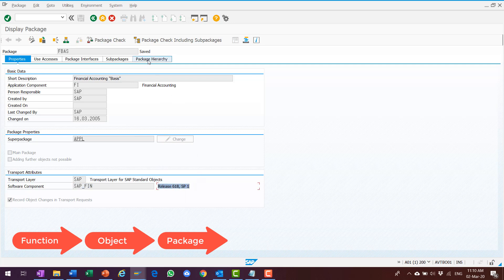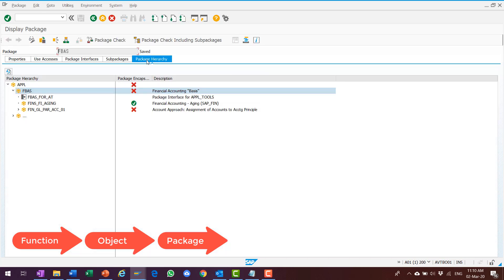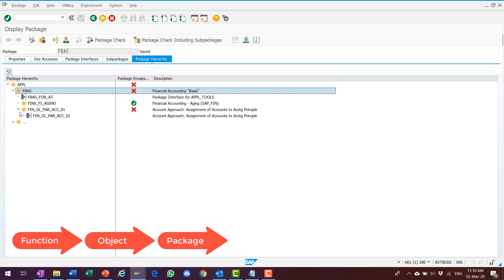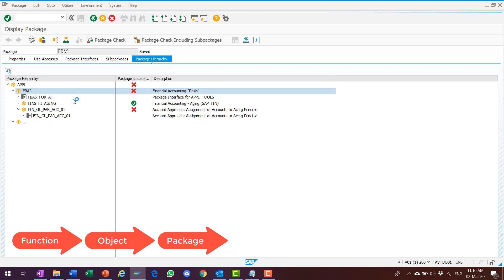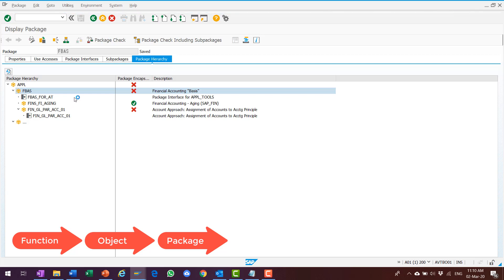I click on the Package Hierarchy tab. I know that my package actually belongs to a super package called APPL. I can further drill down the APPL. Other than FBAS, actually, APPL contains tons of other packages.